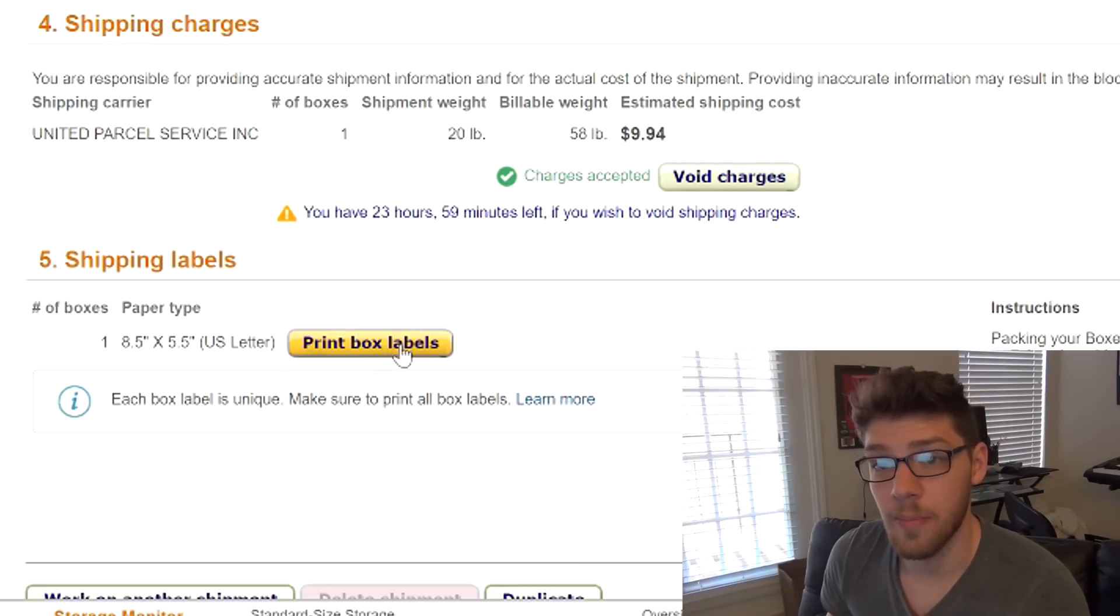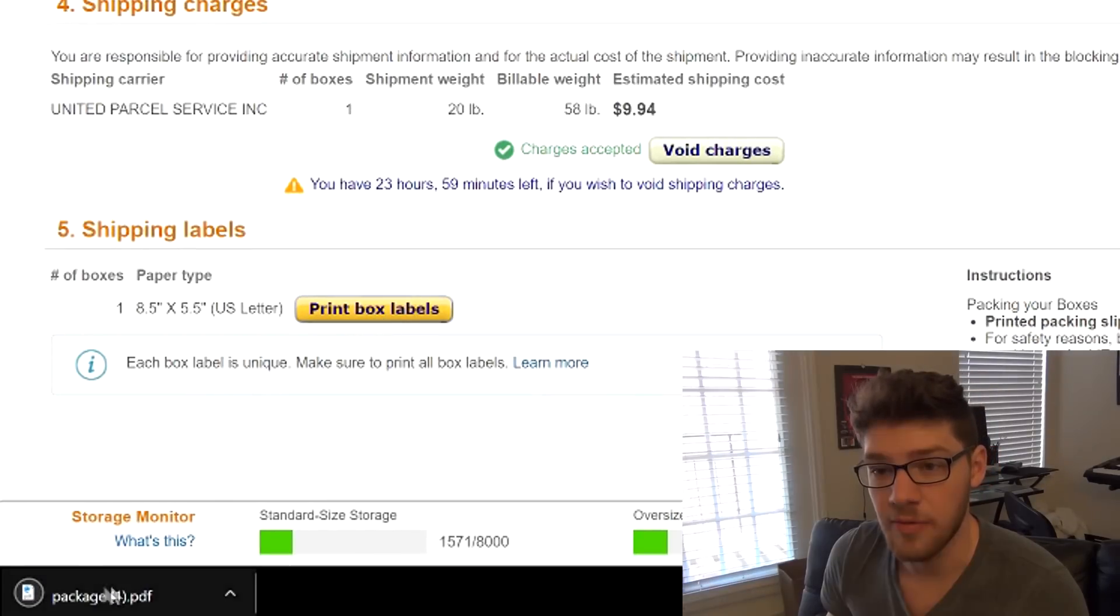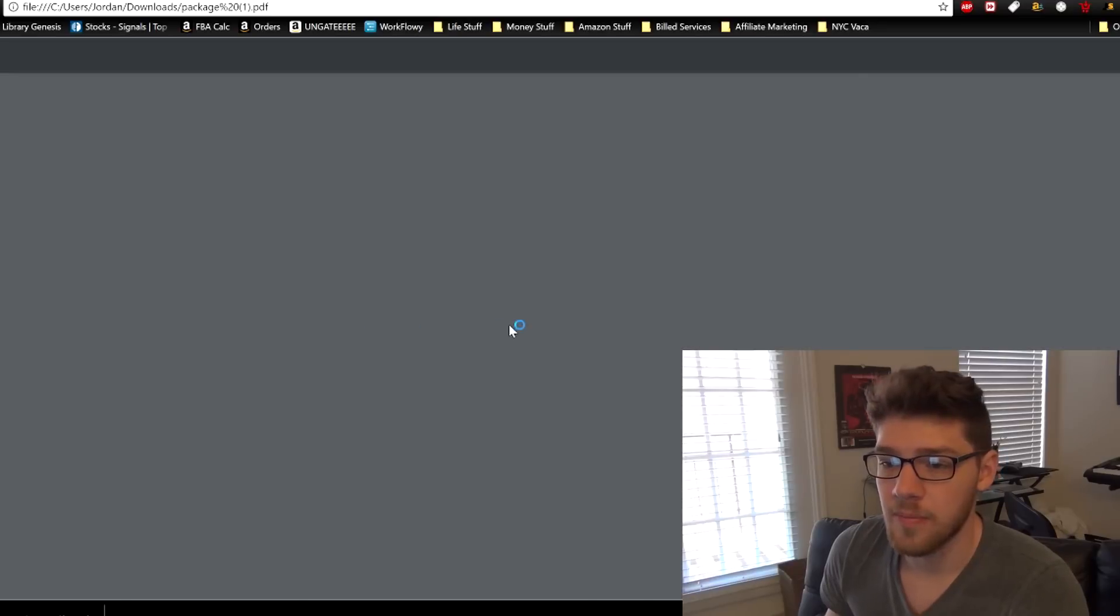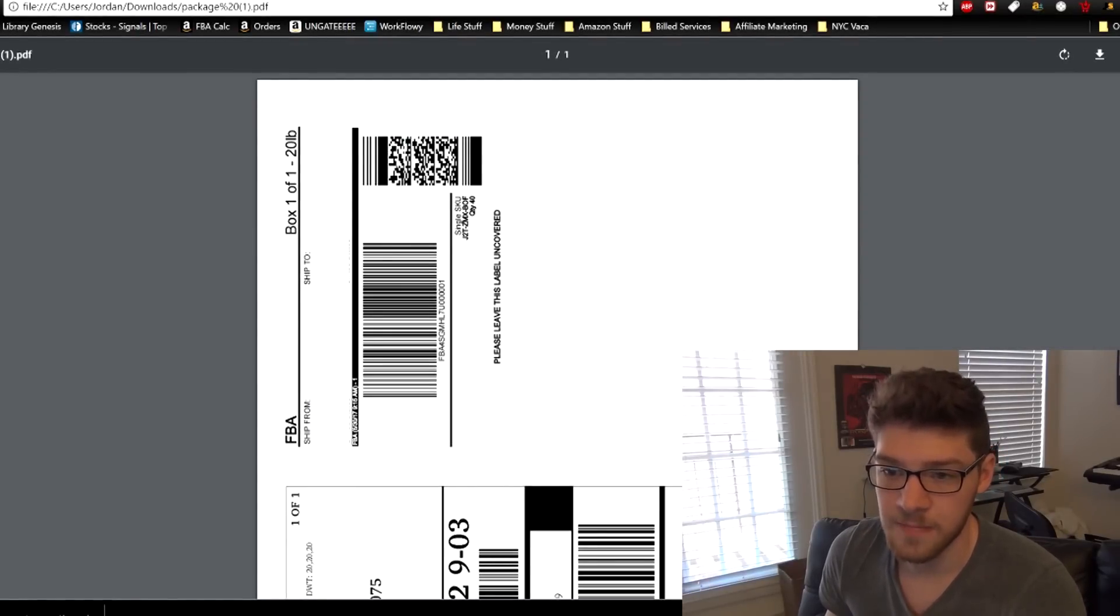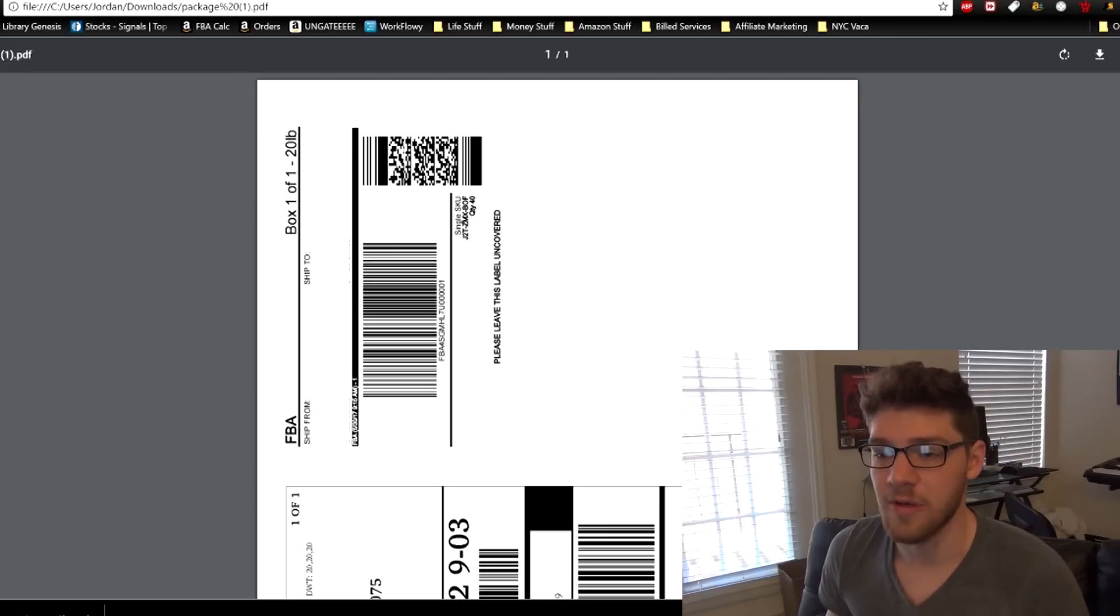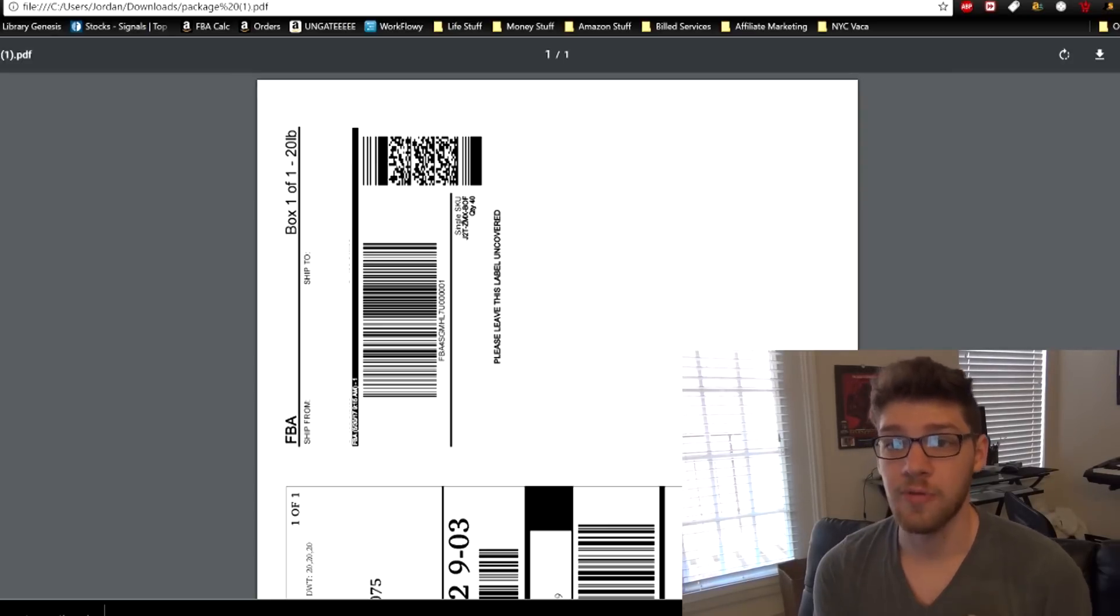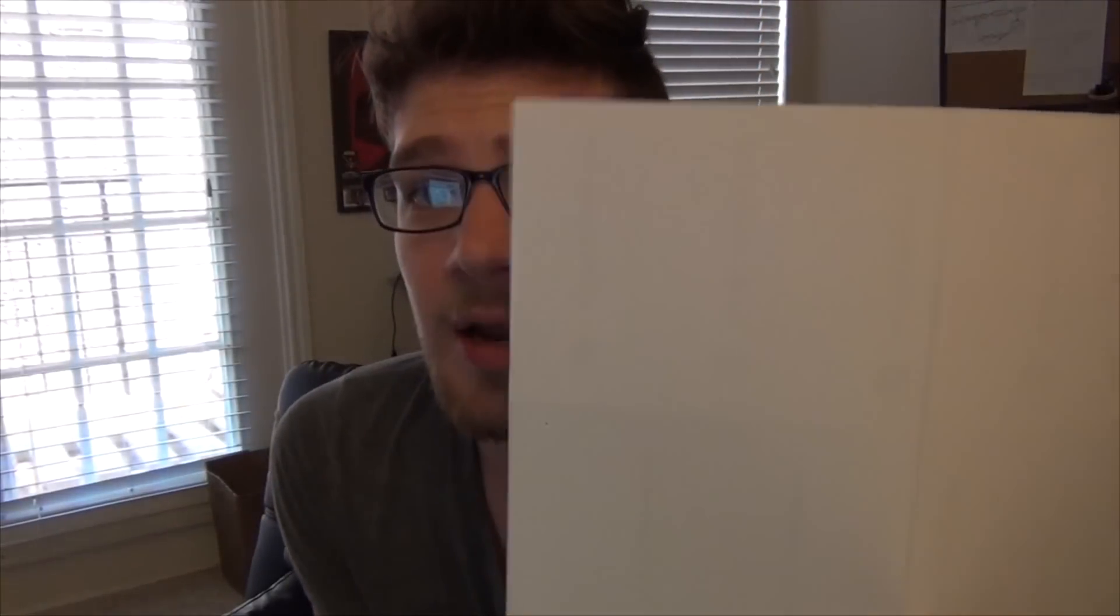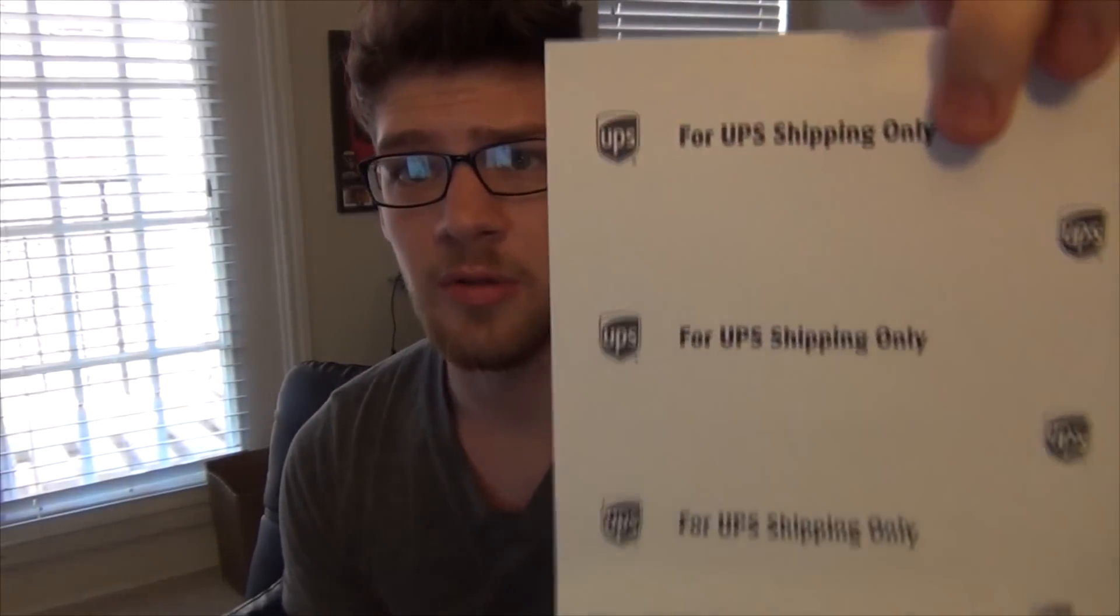This should be the last thing that you do when you're getting ready to actually ship the box. Then you click print box labels, and this will also be a PDF download. You open it up. It's basically every box is going to have its own page. So if you're shipping in more than one box, you're going to have more than one page, and each page has two labels on it. So you have the shipping label, which is this large one, and you have the FBA label, which is the smaller one. Both of these need to go on the box. Right here, I've got sticker paper that's got two labels on it. And what's great about this is it's the same size and perfect fit for these pages.